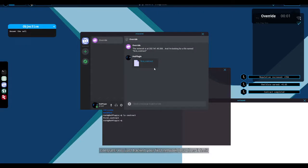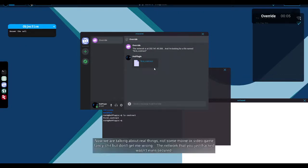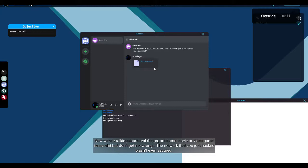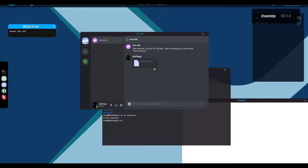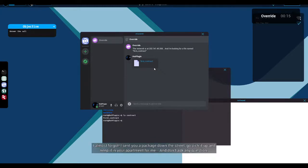Disconnect from the computer by using the disconnect command. Completing your first contract will disconnect you from the network automatically. Send the file to override by clicking. Oh, yeah. Sorry. I got to go back to Zscord. First contract. Congrats. You just hacked your first network. How does it feel? Pretty good. I'm feeling pretty good. Now we're talking about real things. Not some movie or video game fancy shit.